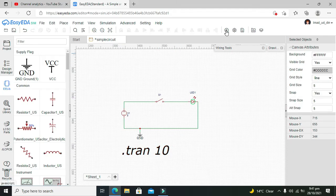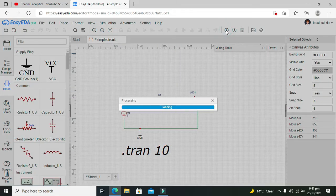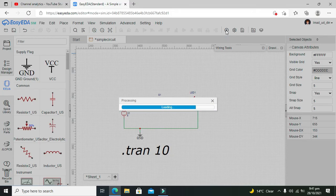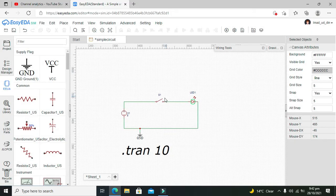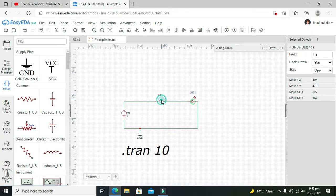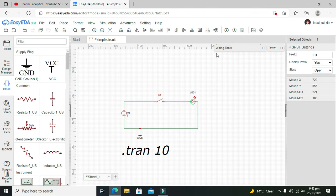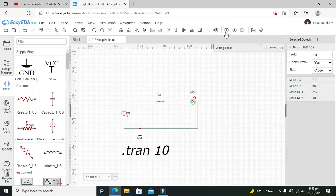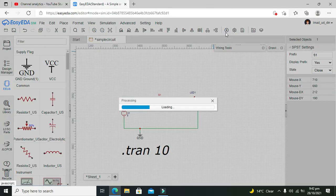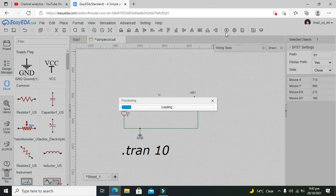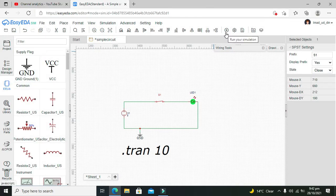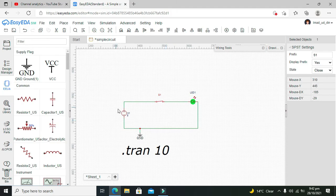Now we will run it. As we can see, our switch is open so our LED is not on. Now we need to make our switch close. When we will run it, our LED is now on. So this is a very simple and basic